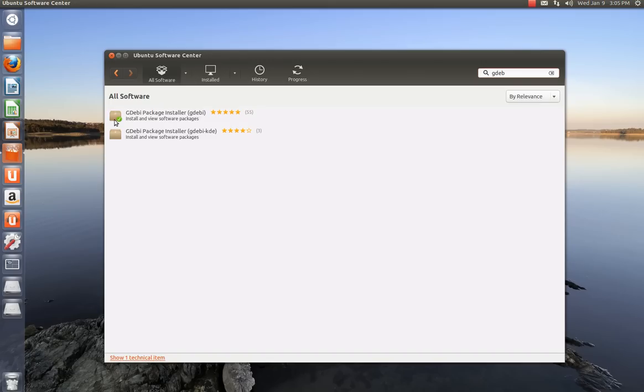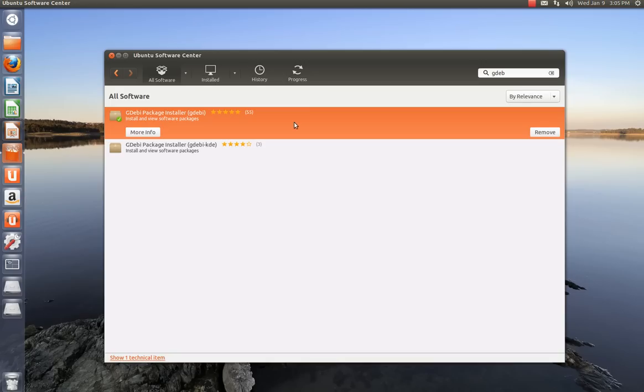I've already installed it as you can see, but if you haven't installed it yet, just highlight it. And instead of saying remove, it'll say install, so you install it.